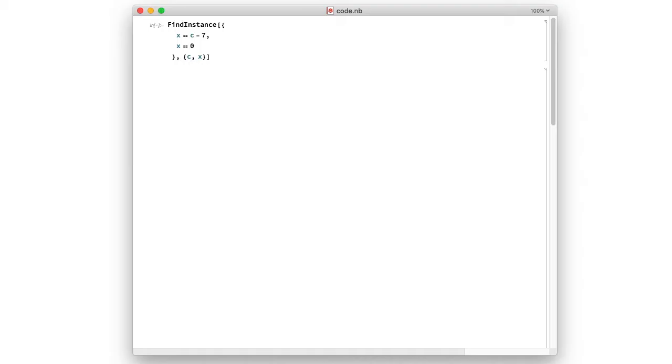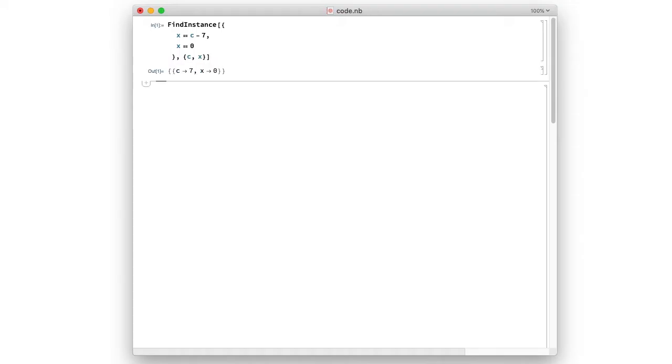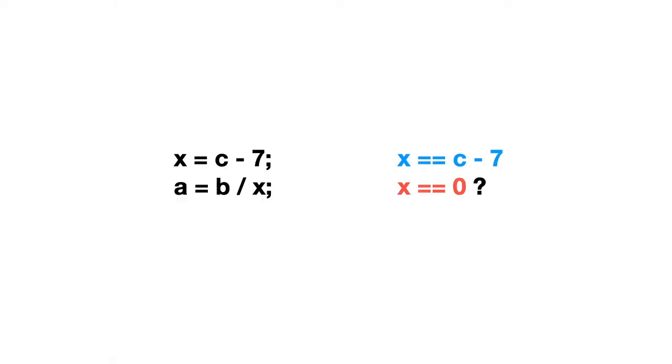So I will use Mathematica to solve this set of equations. As you can see, Mathematica found what I was able to calculate mentally before. If c is 7, then x is 0 and we have a problem.